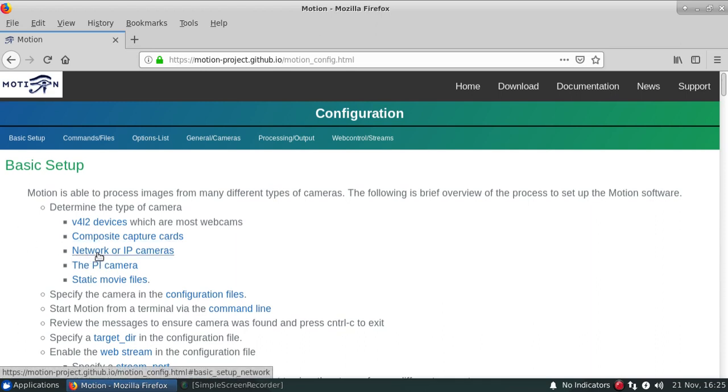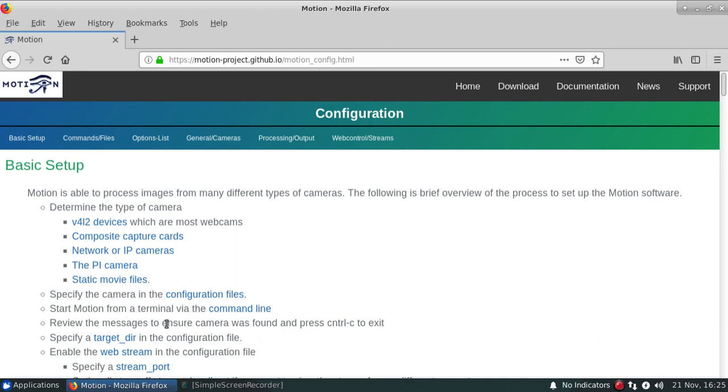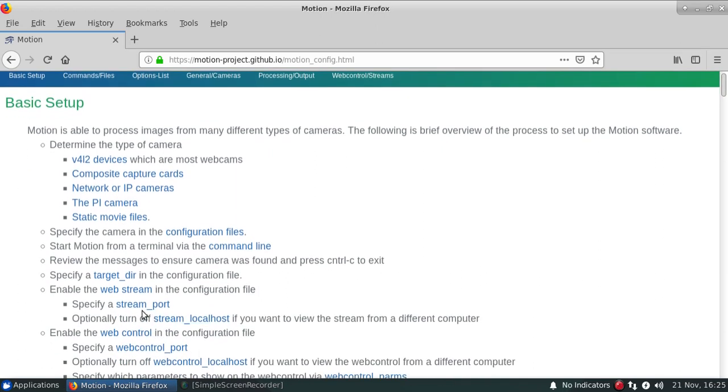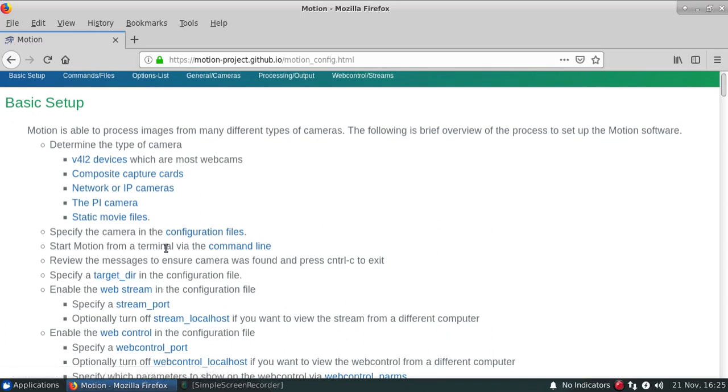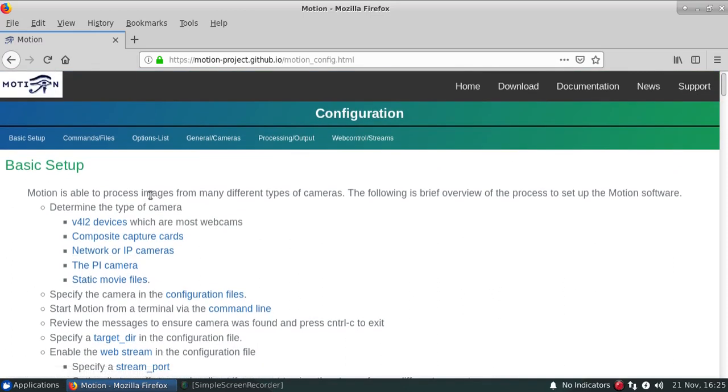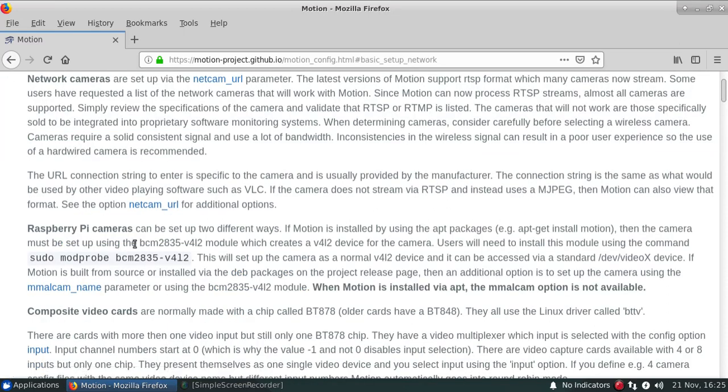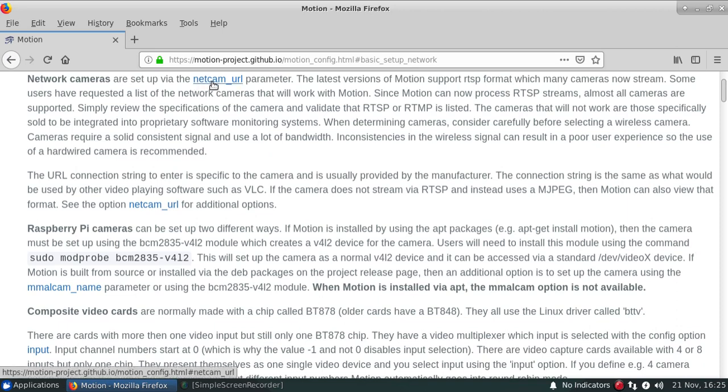So for the first setup what we're going to be doing is actually setting up a network camera and then going through and actually getting the configuration file and stream going for that so that we can actually see that the camera is up and going. So for a network camera, first thing we're going to be doing is actually finding information about the camera and then we'll specify it within this NetCam URL.